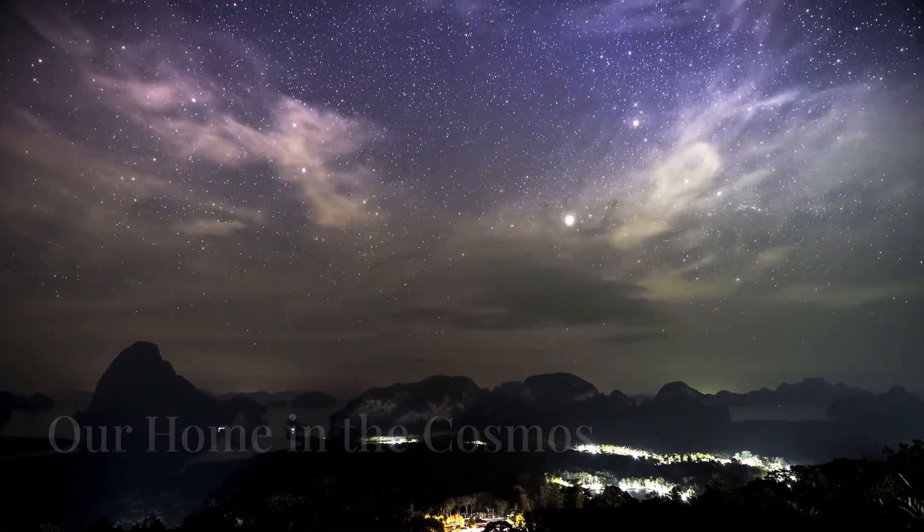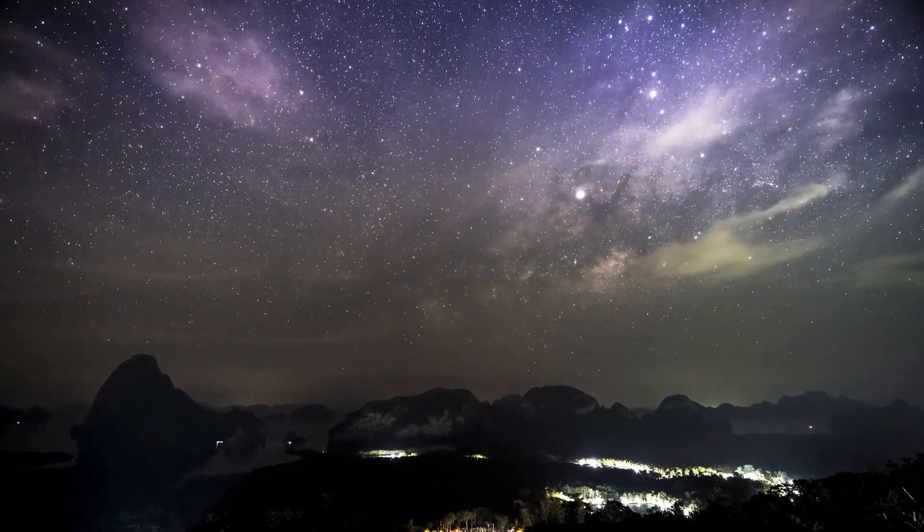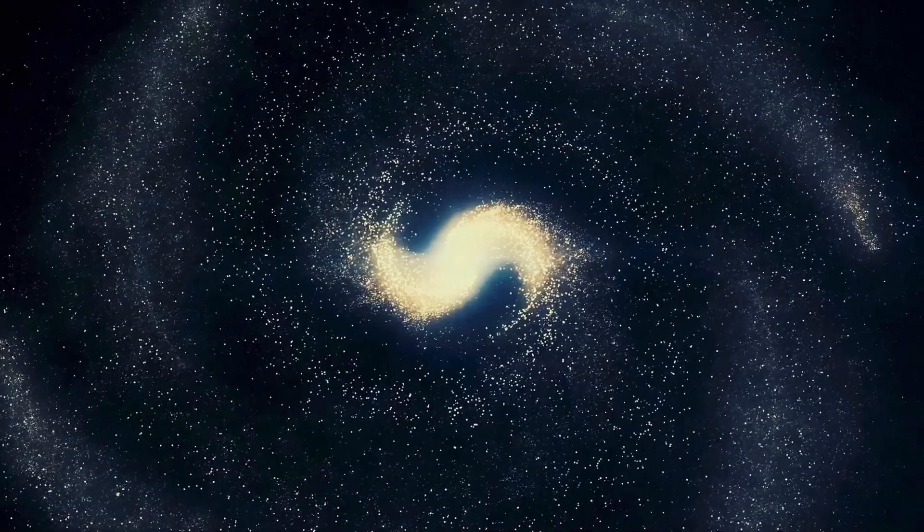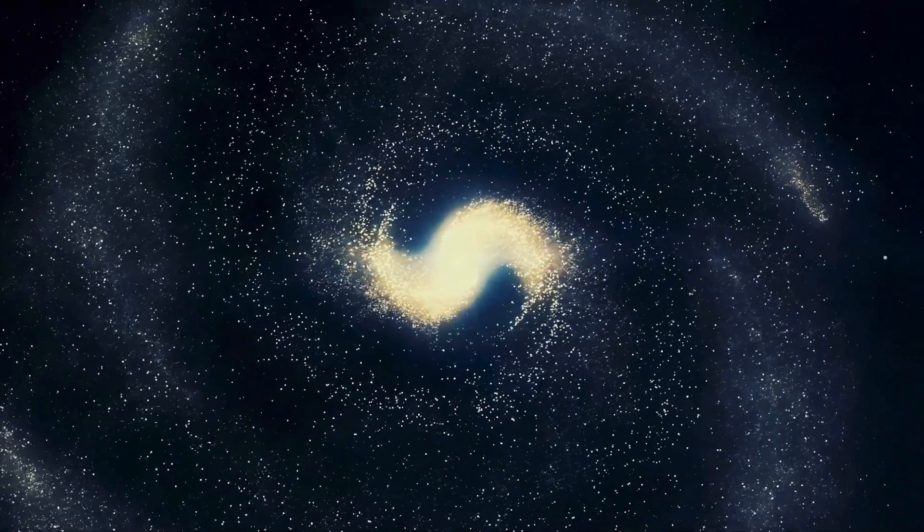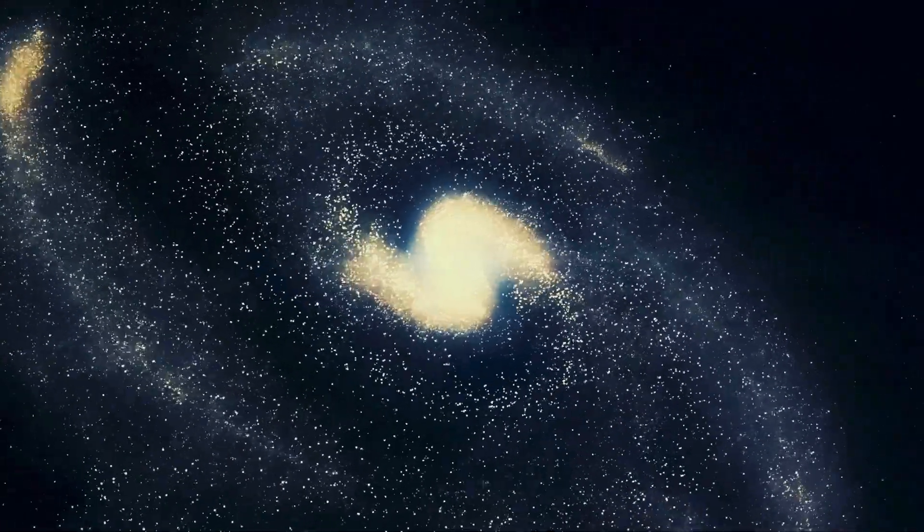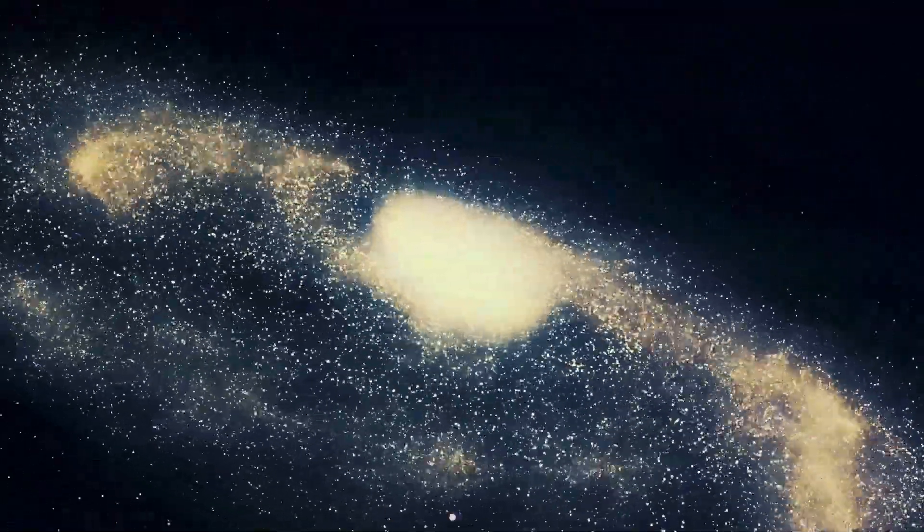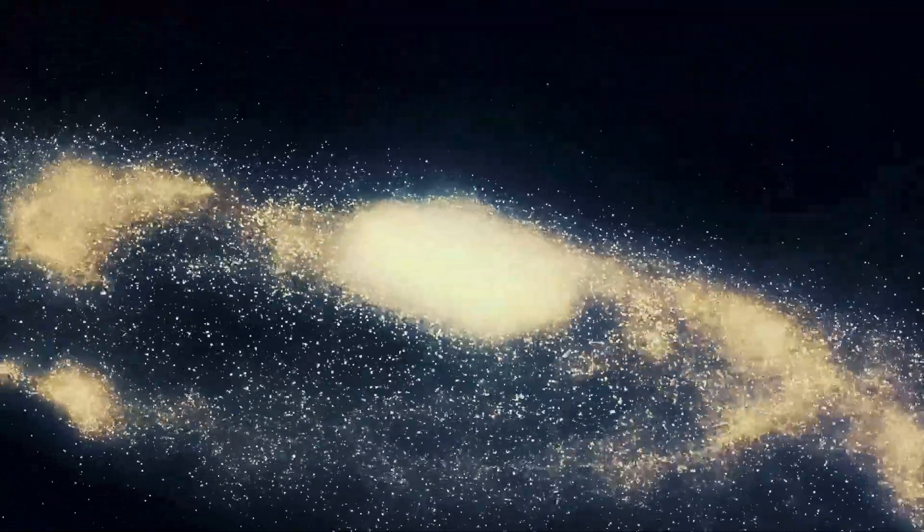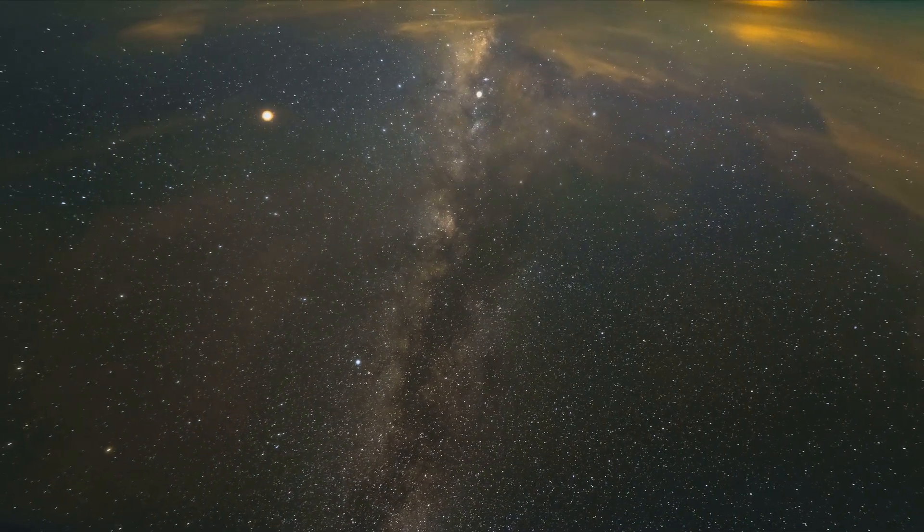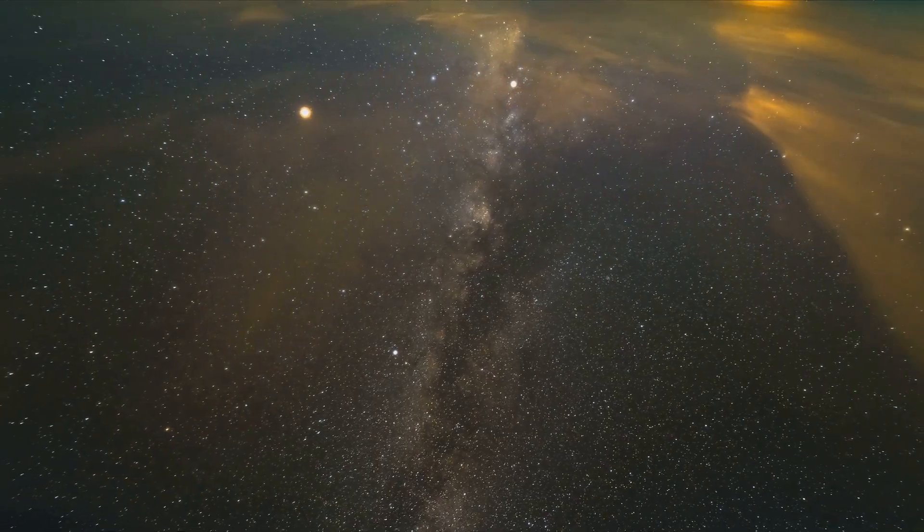Our Milky Way galaxy is a truly awe-inspiring place. It's a barred spiral galaxy, meaning it has a central bar-shaped structure with spiral arms extending outwards. It's estimated to contain hundreds of billions of stars, perhaps even more.